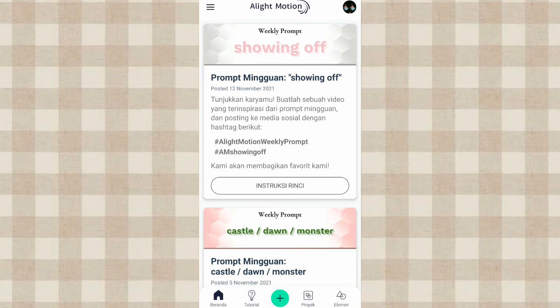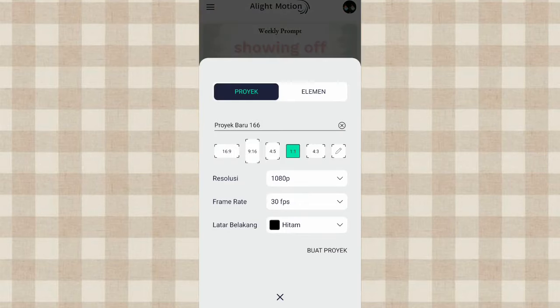Disini aku udah masuk aplikasi Alight Motion-nya. Langsung aja kita klik Tambah yang ini. Disini kalian atur aja kayak gini, terus klik Buat Proyek.